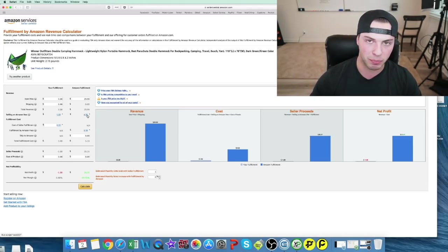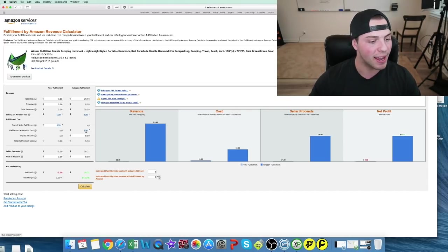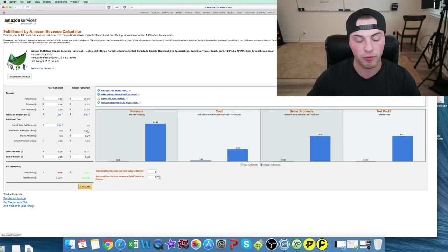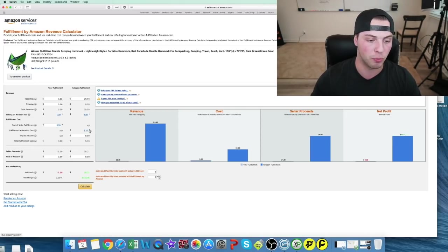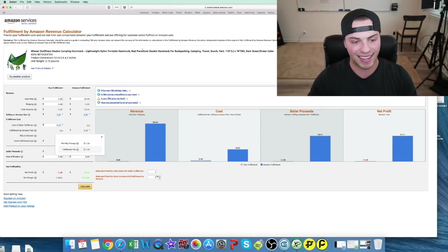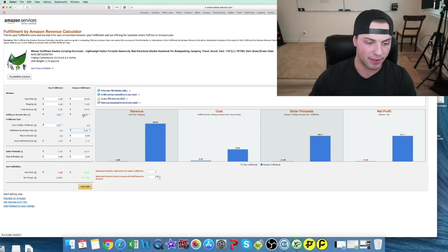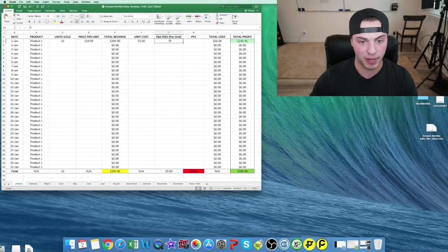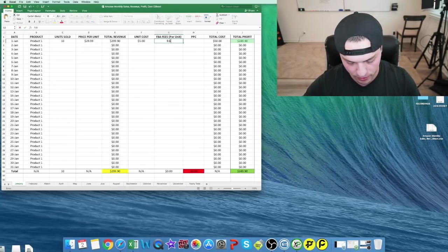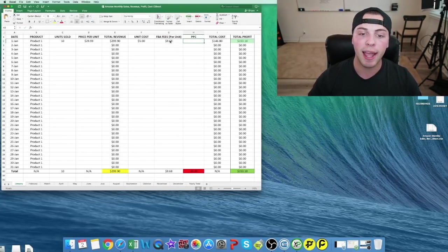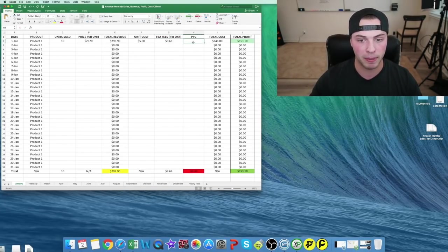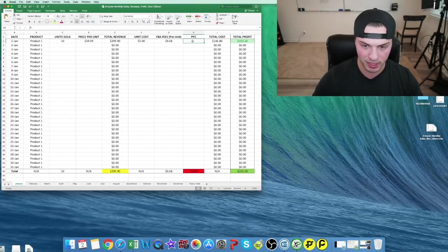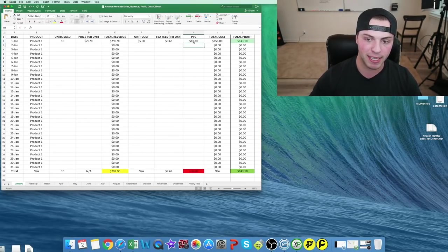This is our 15%, the referral fee on Amazon, and this is the FBA fulfillment by Amazon fee for them to pick, pack, hold, and everything. So we have $9.68 as our cost for FBA fees. If we spent any money on PPC, we'd add that in right here. Let's say we spent $10 today on PPC.